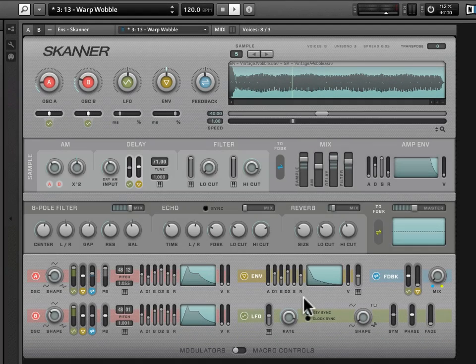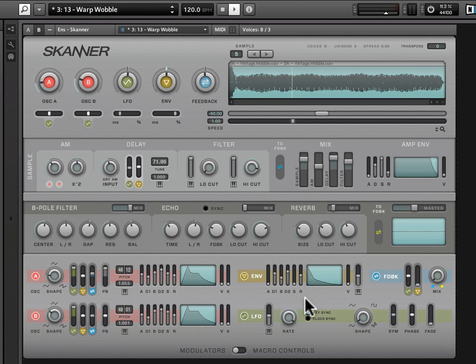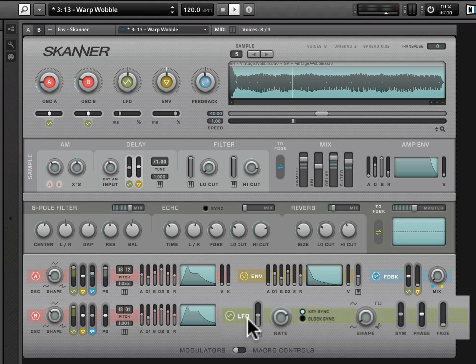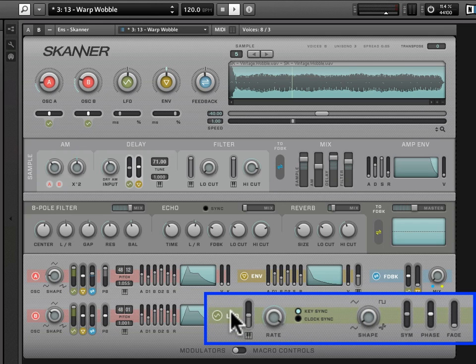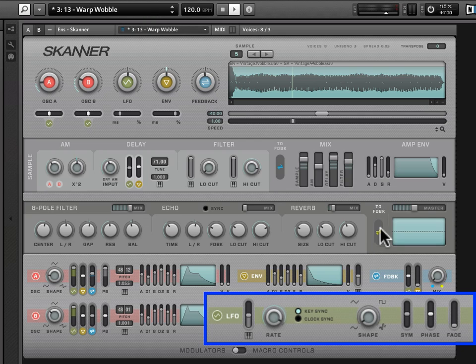Let's move on to the almighty LFO, which is the final piece in our puzzle of this modulator section. And where better to start illustrating this than a wobble snapshot. Let's take snapshot 13, snapshot bank 3. It's called warp wobble.